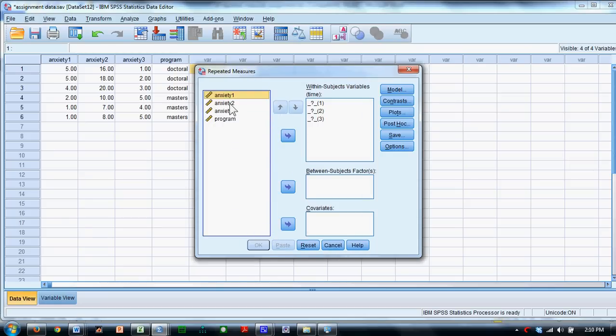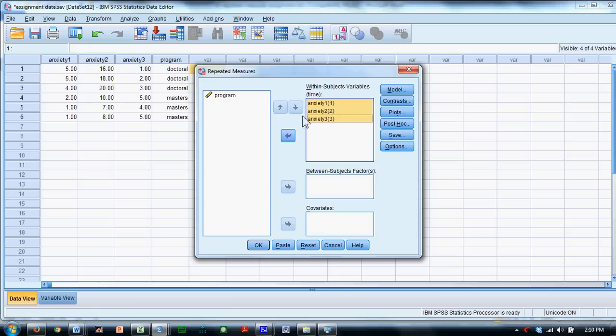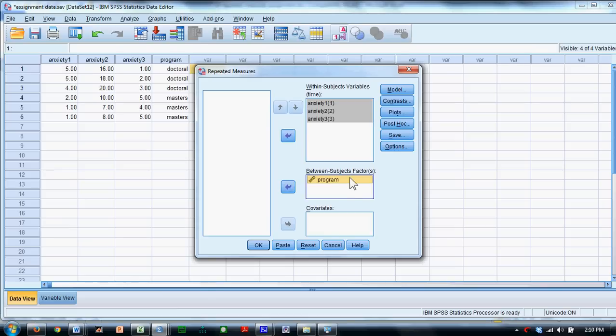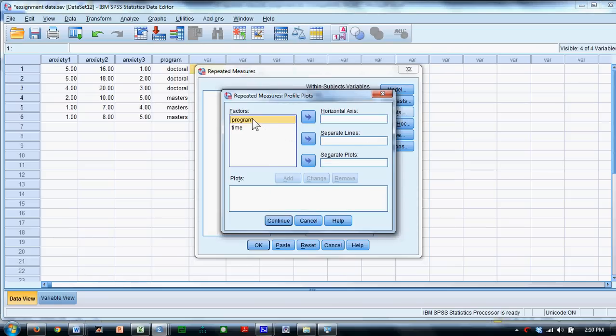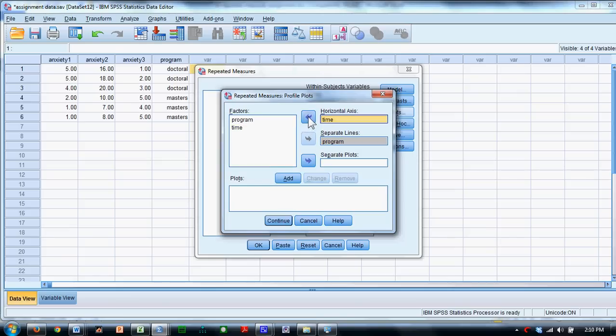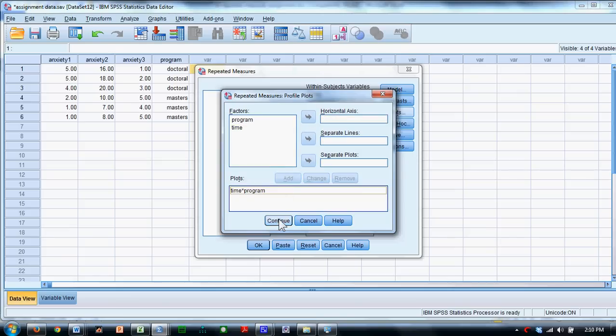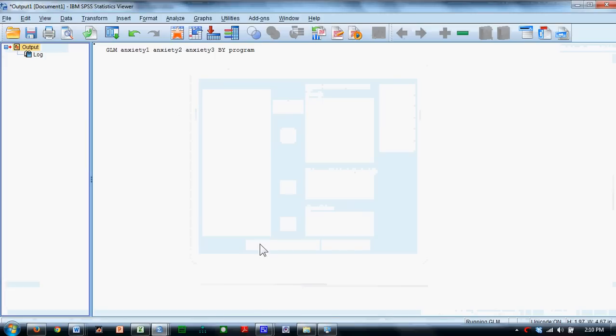And just like in a regular repeated measures, we add our three repeated measurements in here. But this time we're going to take Program and add it as a between subjects factor. We'll ask for a plot. Program might be convenient to have separate lines for, and Time is always convenient to have on the horizontal axis. We click the Add button, then Continue, and we say OK.